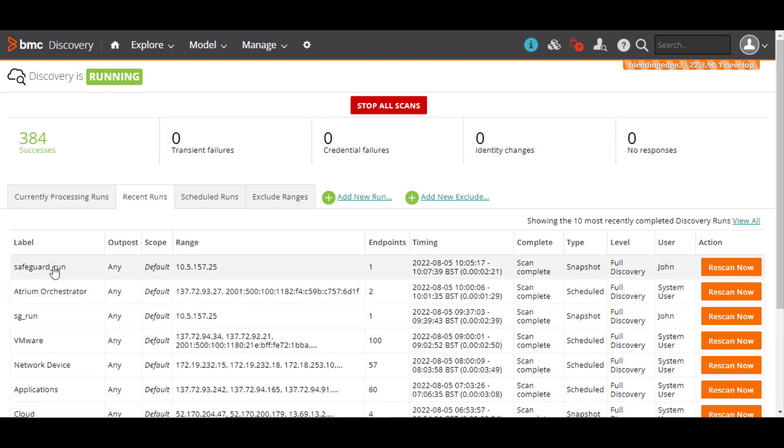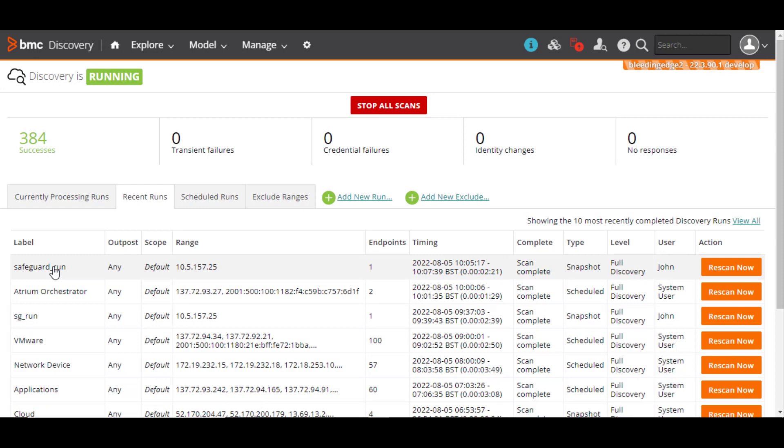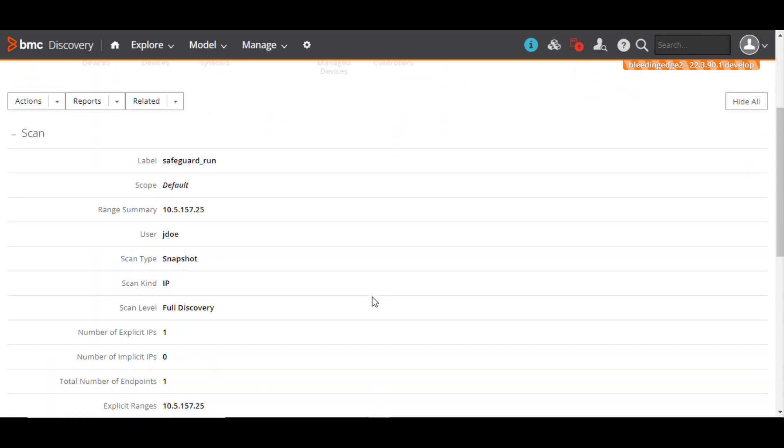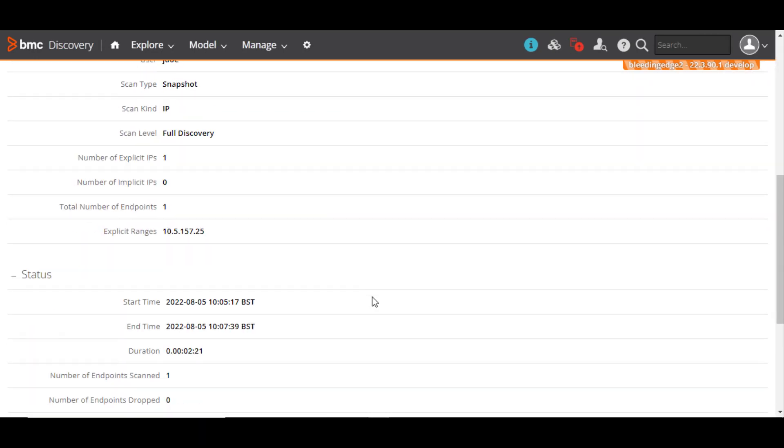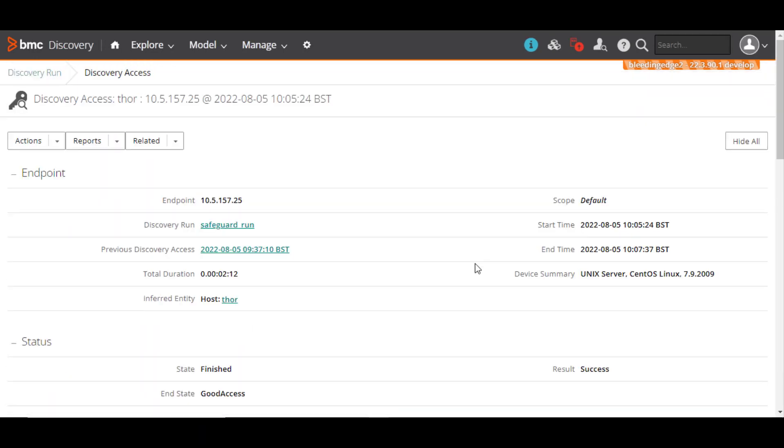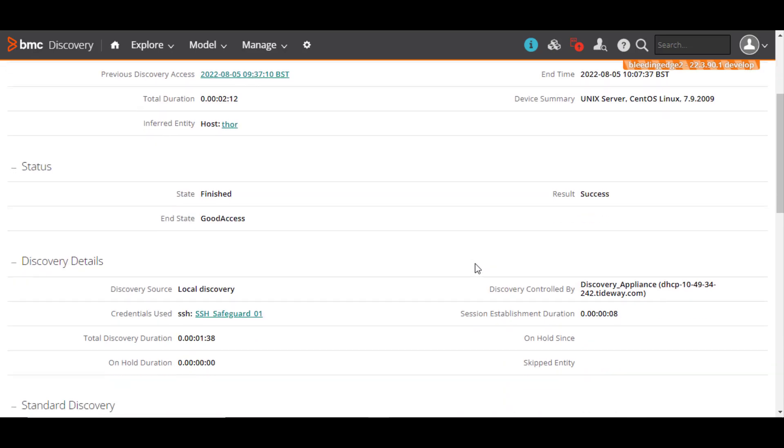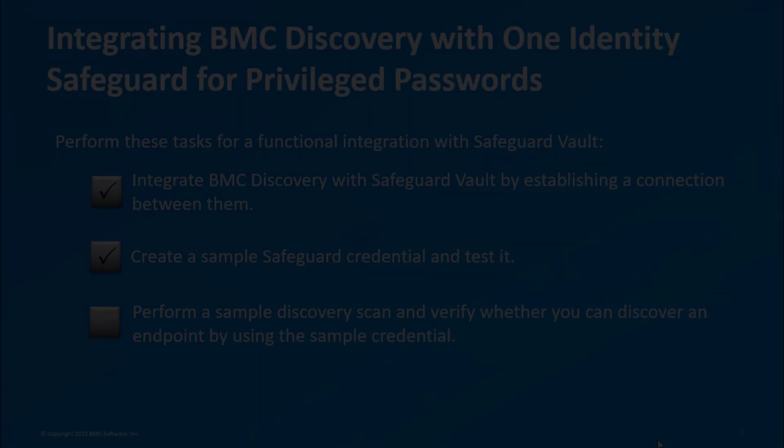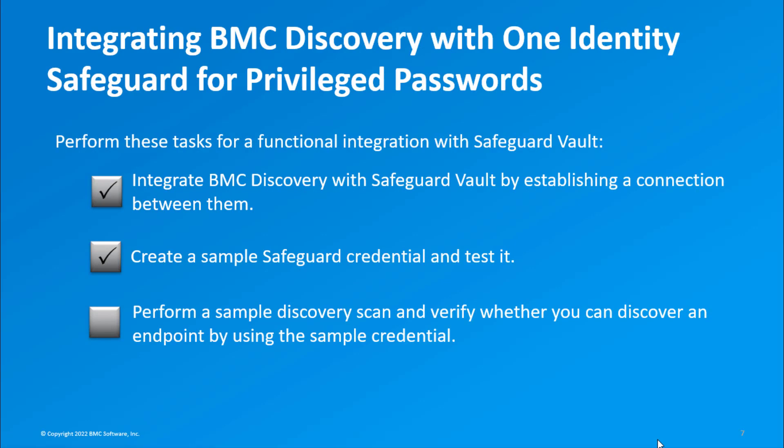After the scan is complete, go to the Discovery Access page. You can see that BMC Discovery has succeeded in finding the endpoint by using the Sample Safeguard credential. We've now completed a successful scan of an endpoint by using the Sample Safeguard credential.